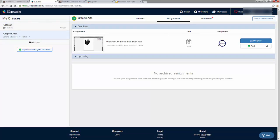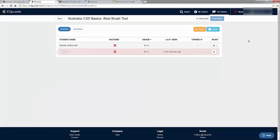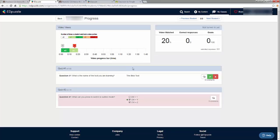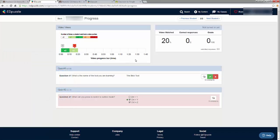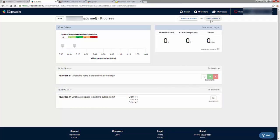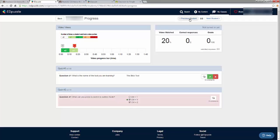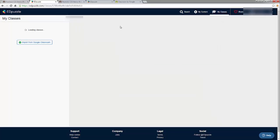I go to the assignment and I can see it's been 100% completed. I can look at the progress — clicking on the student's name shows me that one segment was watched two times and another was watched one time. It measures how much a student watched and shows me the answers they gave. For open questions I can choose whether it is correct or incorrect to adjust their score.